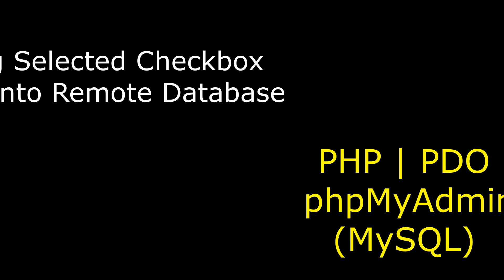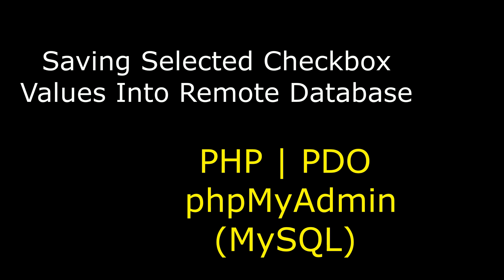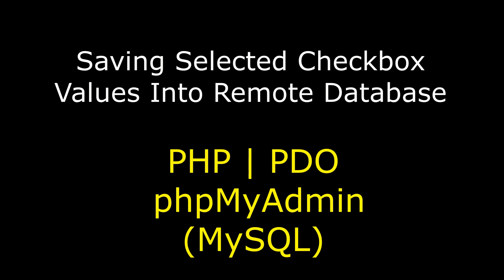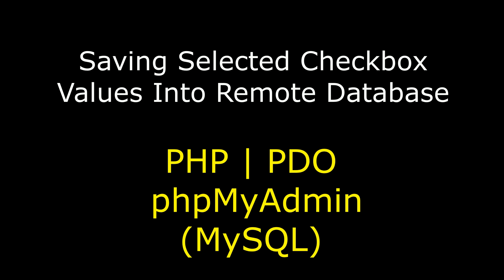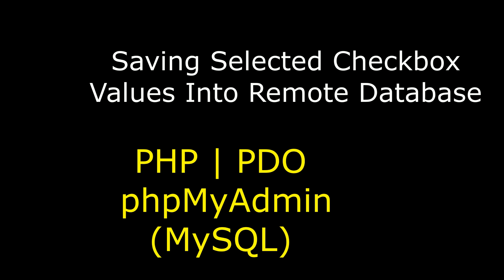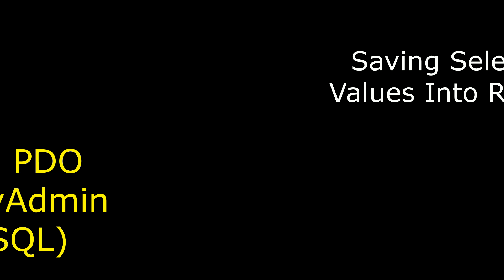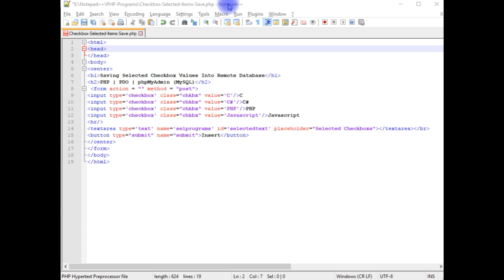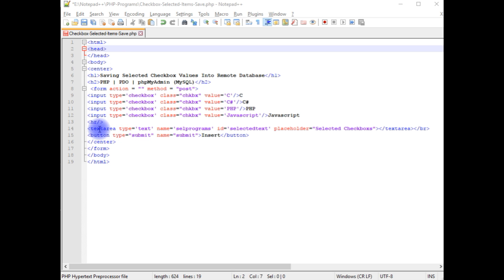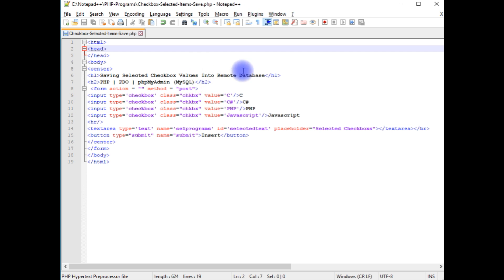Hello friends, welcome to my channel. This is Charan. In this video I will show you how to save selected multiple checkbox values into a remote database PHP MyAdmin, which is MySQL server, using PDO data objects. I'm using Notepad++ for this example, which contains simple HTML code with HTML checkboxes, one textarea, and one button control. Let's save the file and check the output on the browser.